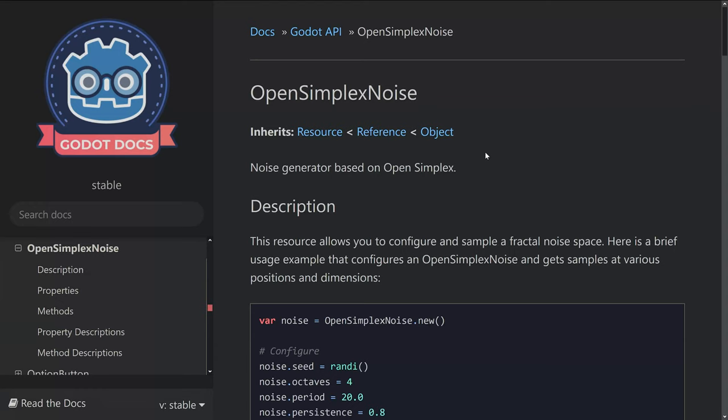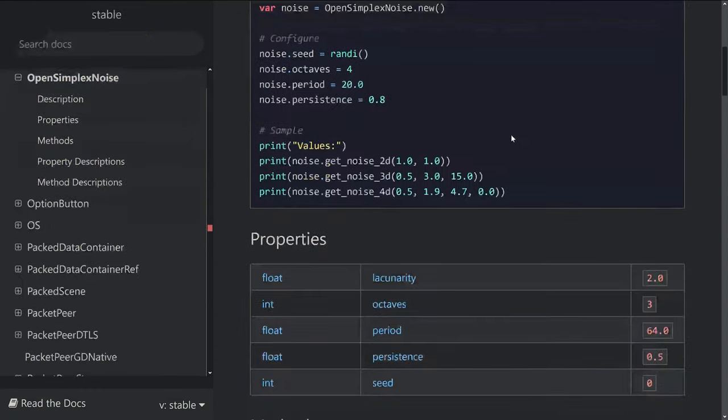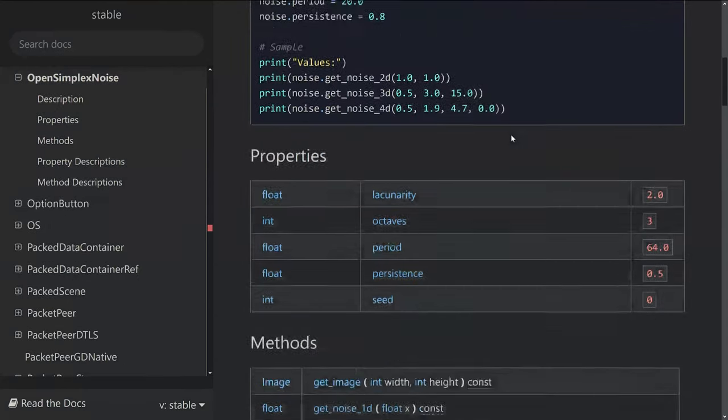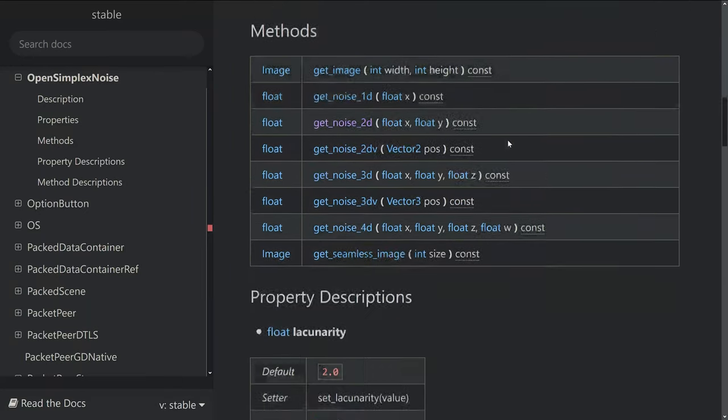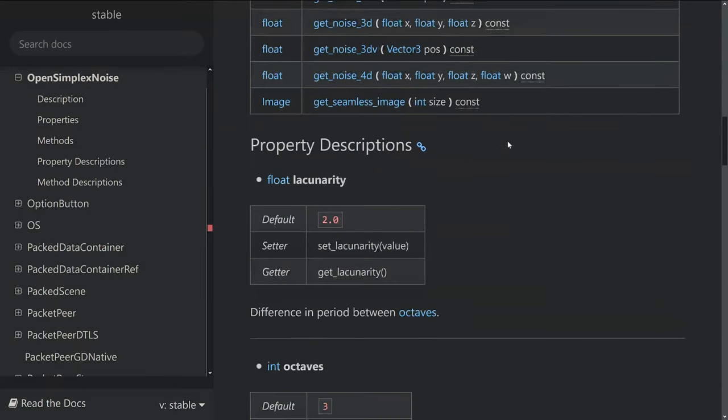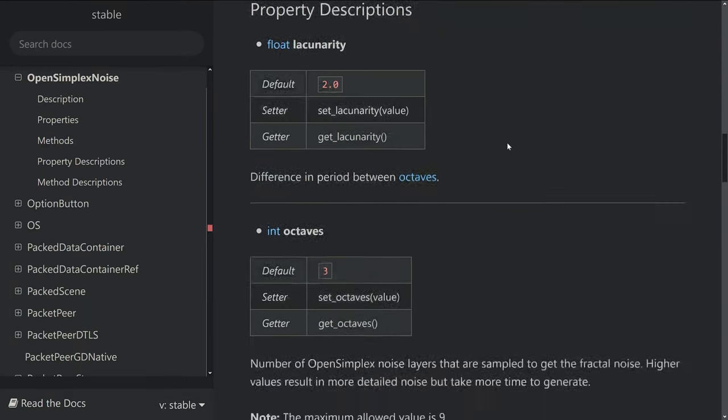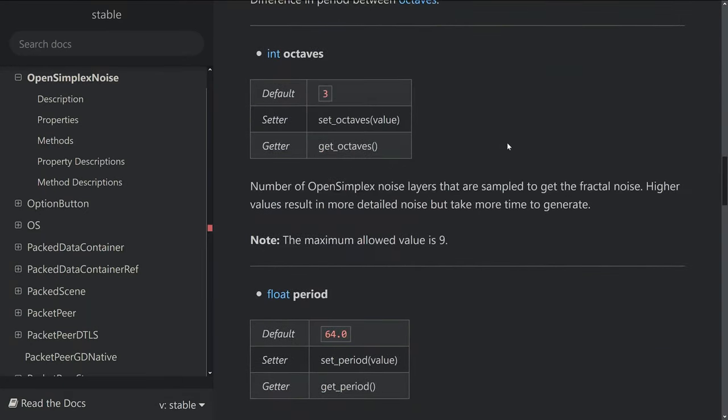Starting the game should now show a single cell drawn in the center of the screen. To generate the cave, we are going to use the open simplex noise implementation of Godot engine. The idea is that it will provide us a value between minus 1 and 1 for every single coordinate on the map.